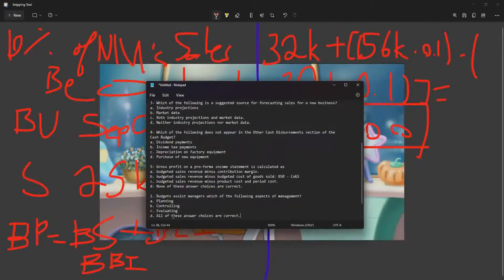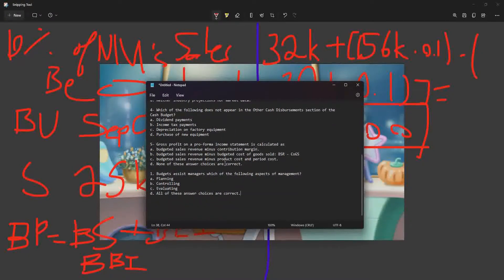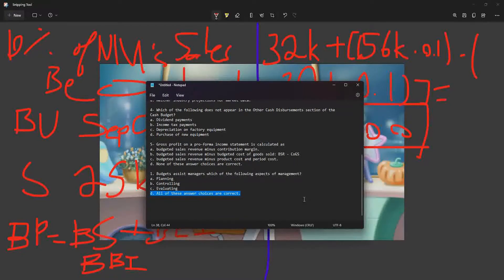A budget assists managers in which of the following aspects of management — planning, controlling, evaluating, or all of them? It's all of them, because the point of managerial accounting is to help managers make decisions, control things, and evaluate the position of the company.